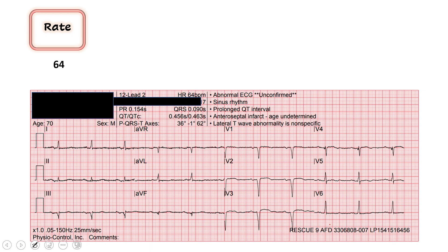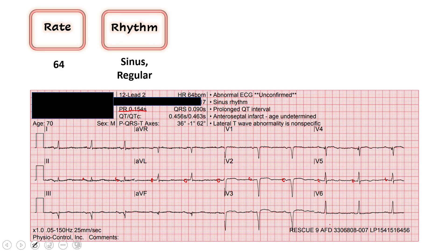Next we evaluate our rhythm. The two questions we always ask: is there a P wave before every QRS, and is this a regular rhythm? I can see P waves that are pretty regular throughout. Our PR interval is less than 200, so no first degree AV block. This is a sinus rhythm. It looks regular — no big gaps, no short intervals. I'll call this a regular sinus rhythm.